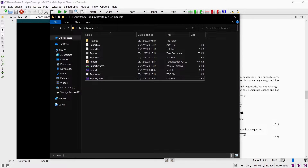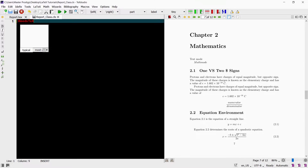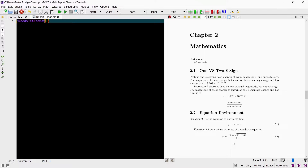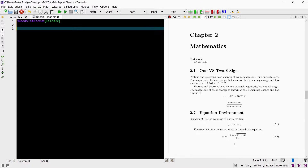A class file always starts with the NeedsTeXFormat command. In the curly brackets we type in the parameter 'LaTeX2e'. The NeedsTeXFormat command tells the compiler which version of LaTeX the class is for. The current version of LaTeX is LaTeX2e. Notice that the NeedsTeXFormat command contains both lowercase and uppercase letters. In LaTeX, commands are case sensitive, so if you type a lowercase letter where there should be an uppercase letter or vice versa, the compiler will not recognize the command and you will get error messages.